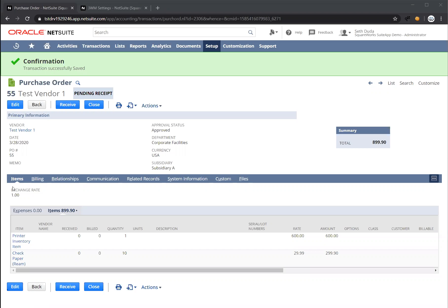We're going to go through the process of receiving this purchase order and then generating bills. As we're generating the receipts and the bills, you're going to see that validation is run in real time to flag any potential issues with the bill or receipt.